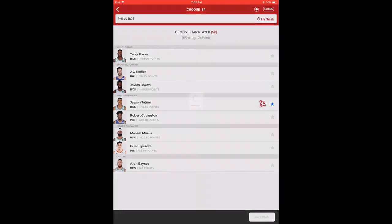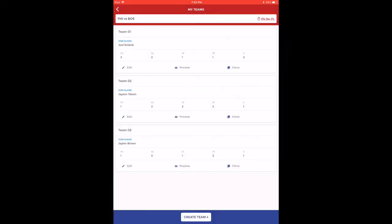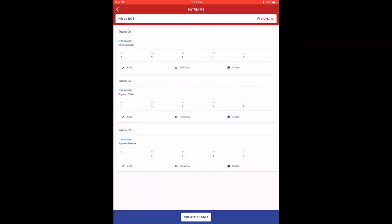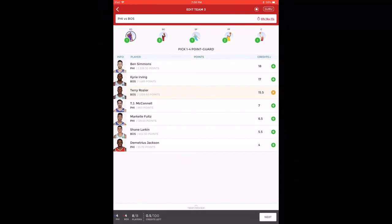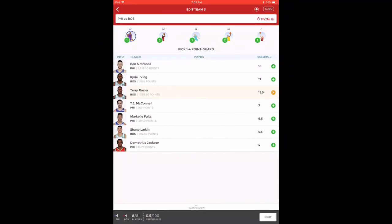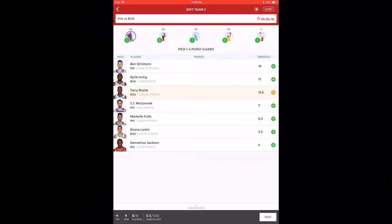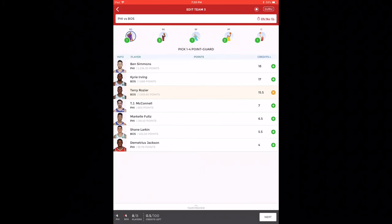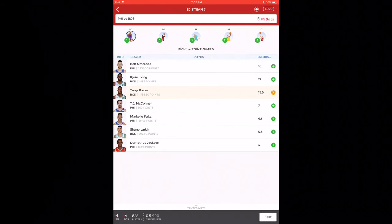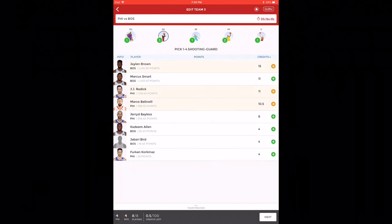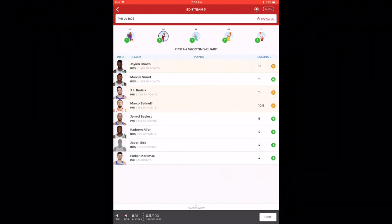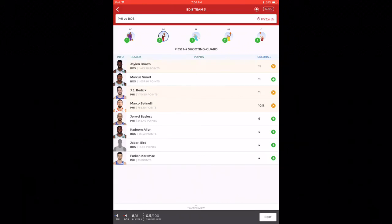In the third team, I've taken Terry Rozier again because Ben Simmons is not in very good form. If you've seen the last match, you'll understand he was in very bad form. He was taken off and on because he couldn't play well. I don't suggest you take him, but in basketball anything can happen at any moment. In shooting guard, I've taken Jaylen Brown, JJ Redick, and Marco Belinelli.